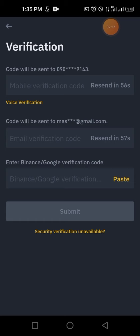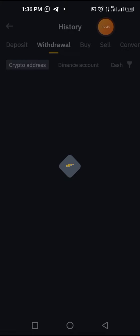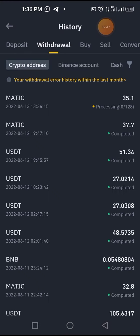Confirm the withdrawal, then input the codes that they will send you. This is the best way to do it — no stress. They will send me a code for verification. I've input the codes and submitted, so now my withdrawal is processing.